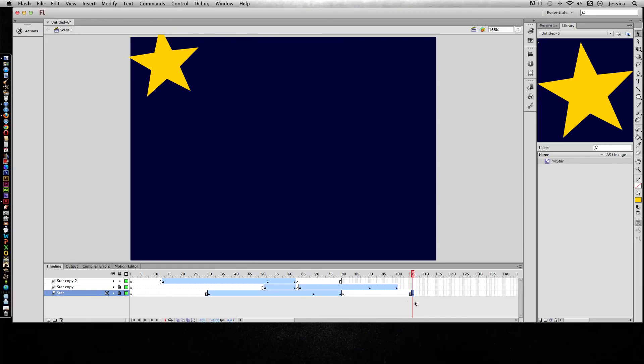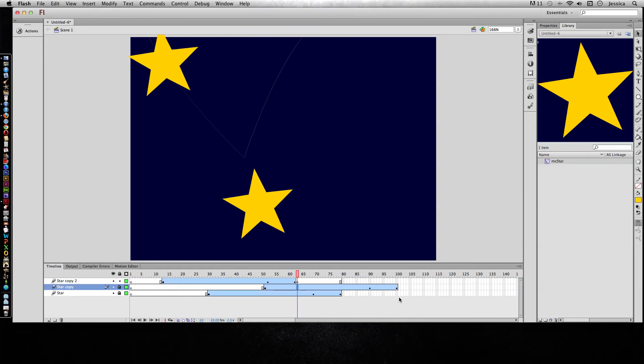I have a tutorial video on YouTube about understanding the timeline, and that goes into greater depth into what things look like and how the timeline behaves that will help you understand this a little bit more.